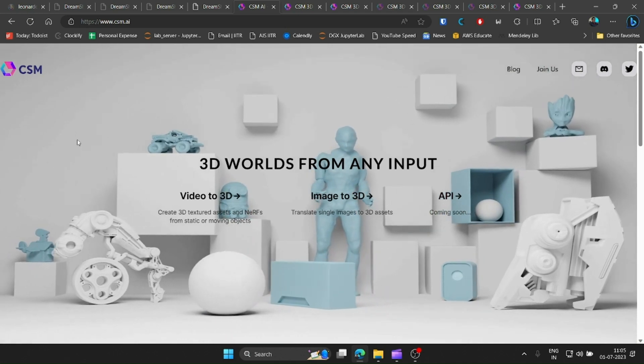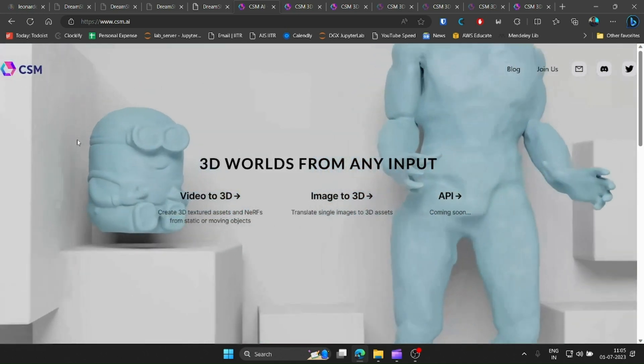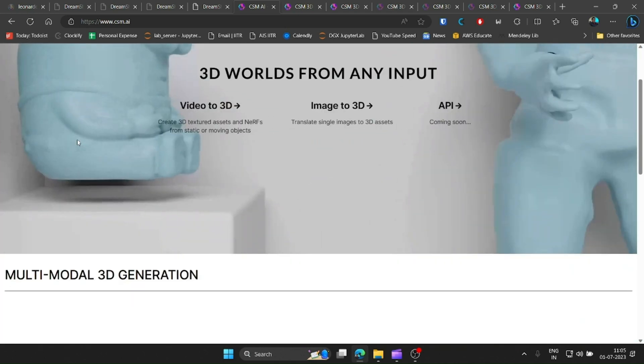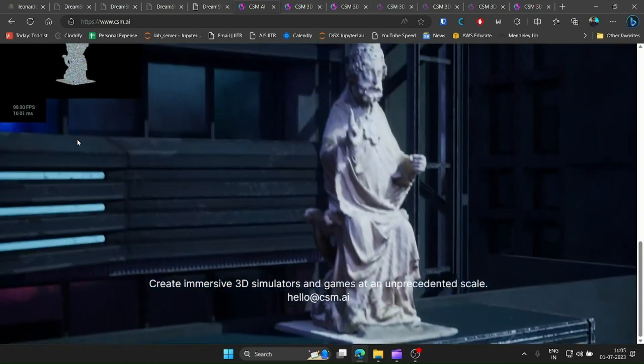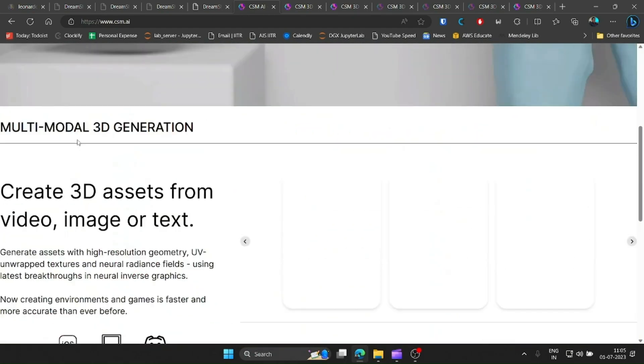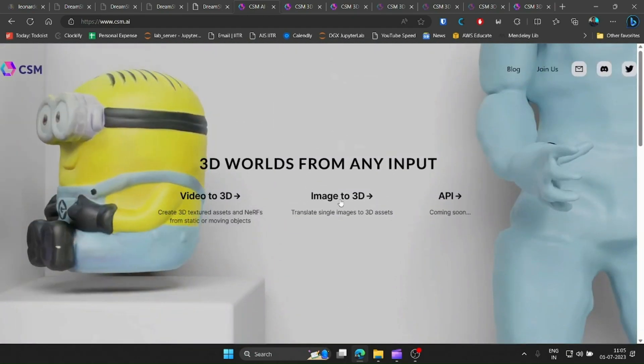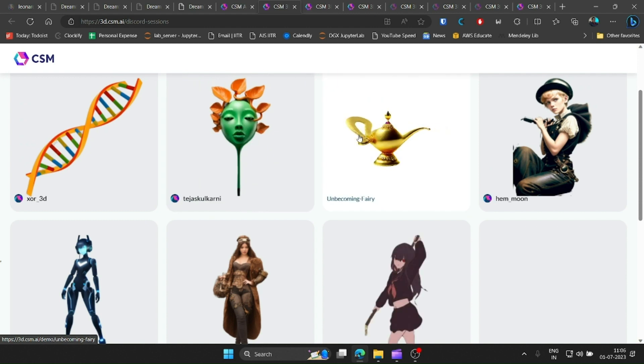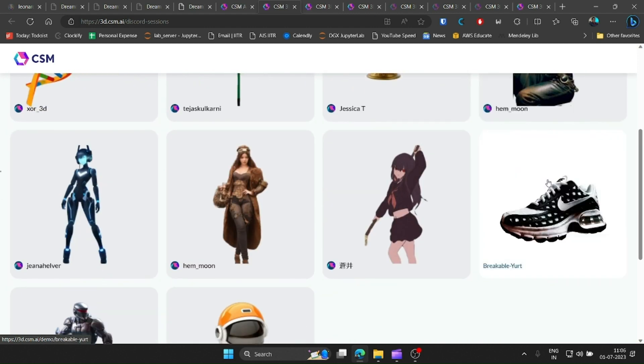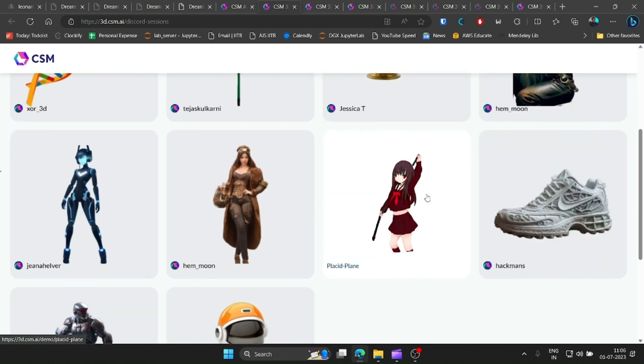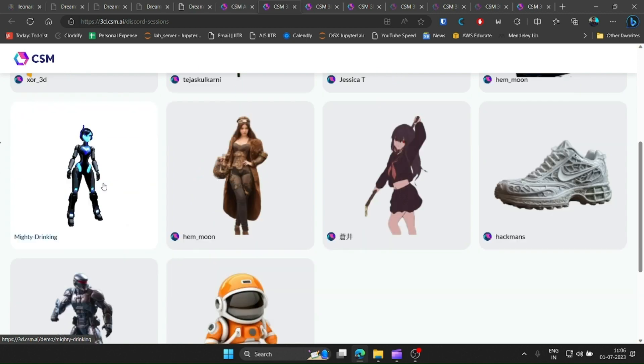Last night, I tried out the recently released CSM 3D generation model. This model by Common Sense Machines generates amazing 3D models from just a single image. Dive in with me for the next few minutes to see what I did to test it out.